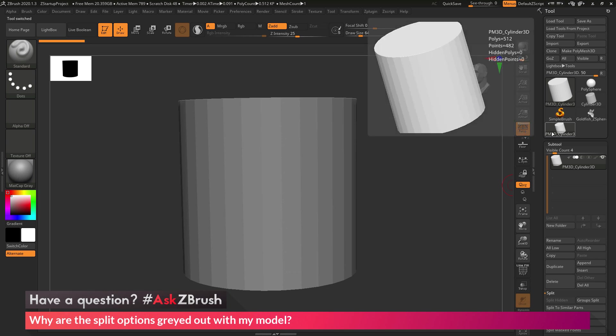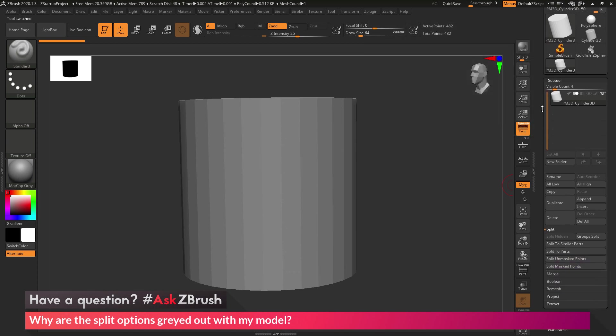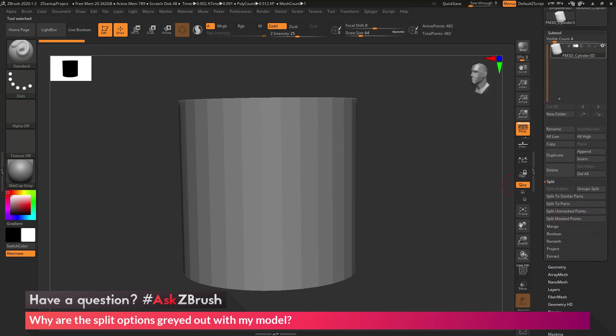And as you can see with this cylinder here, as soon as I converted it, these split options are now enabled.